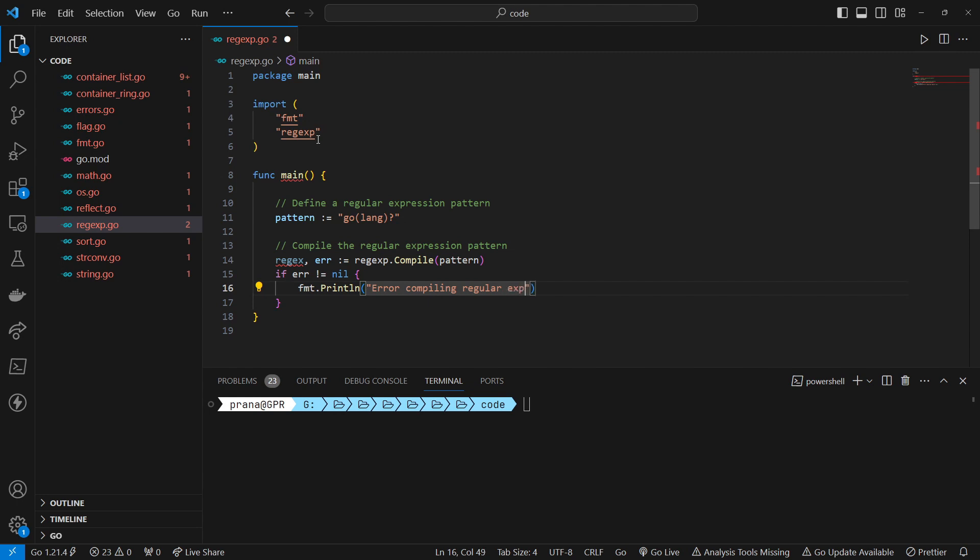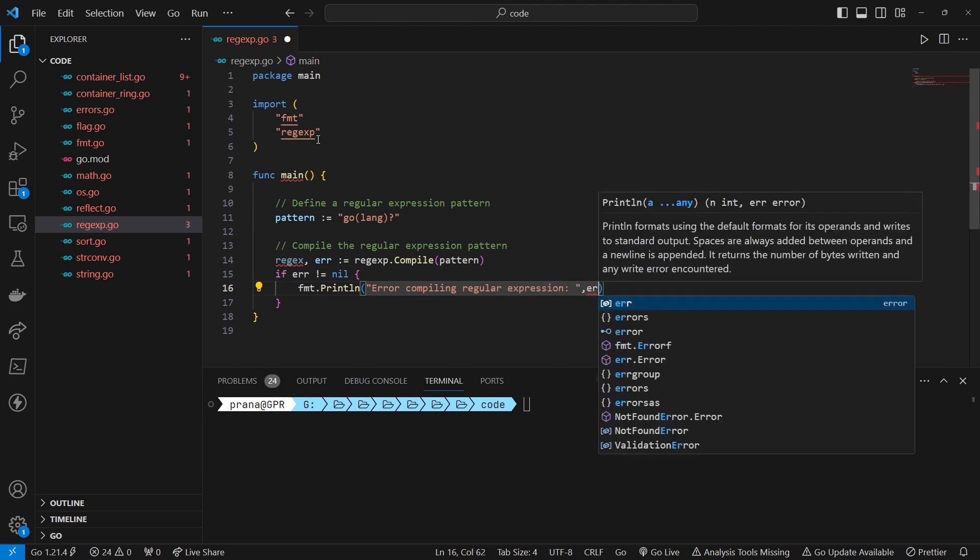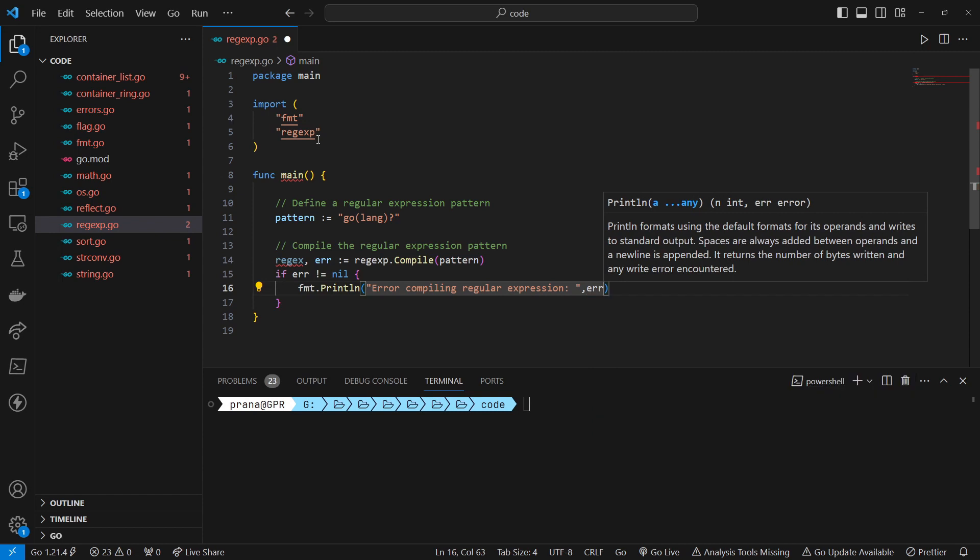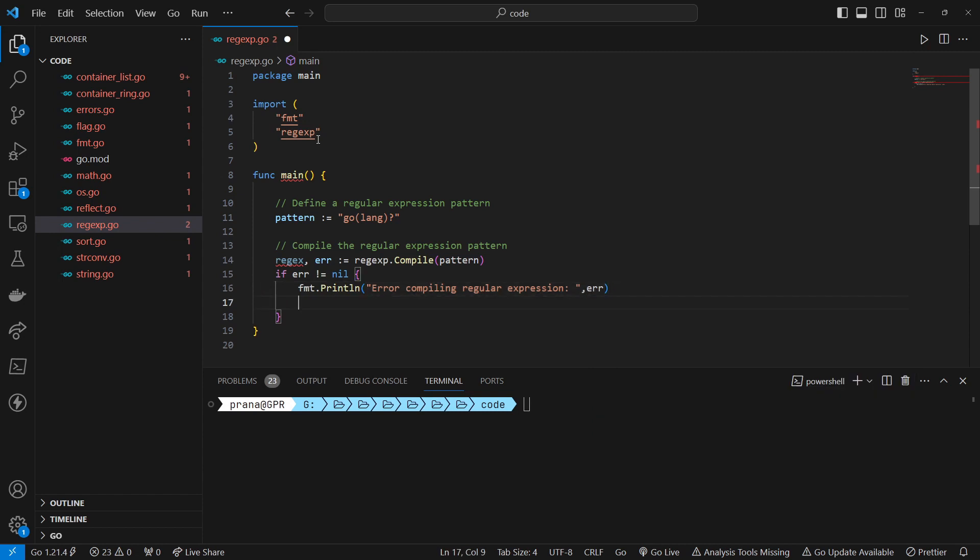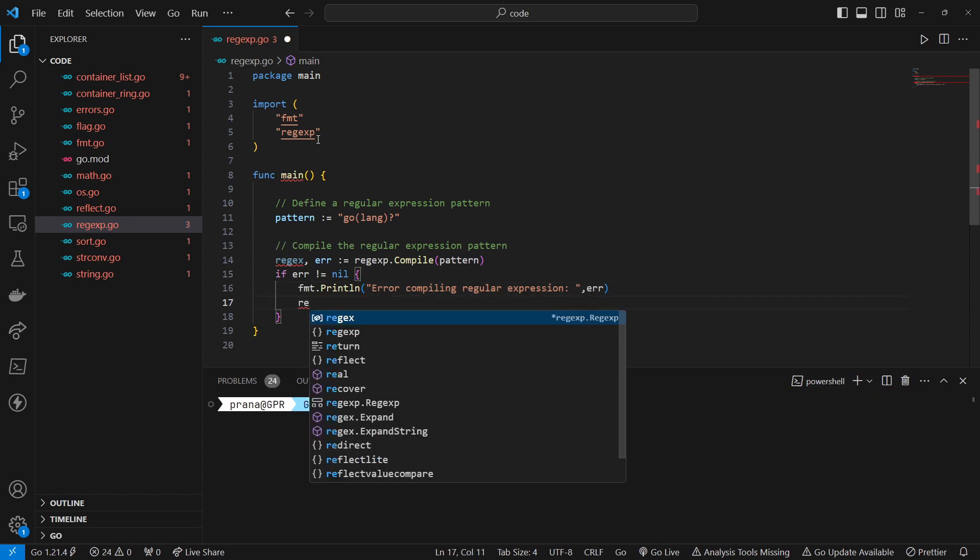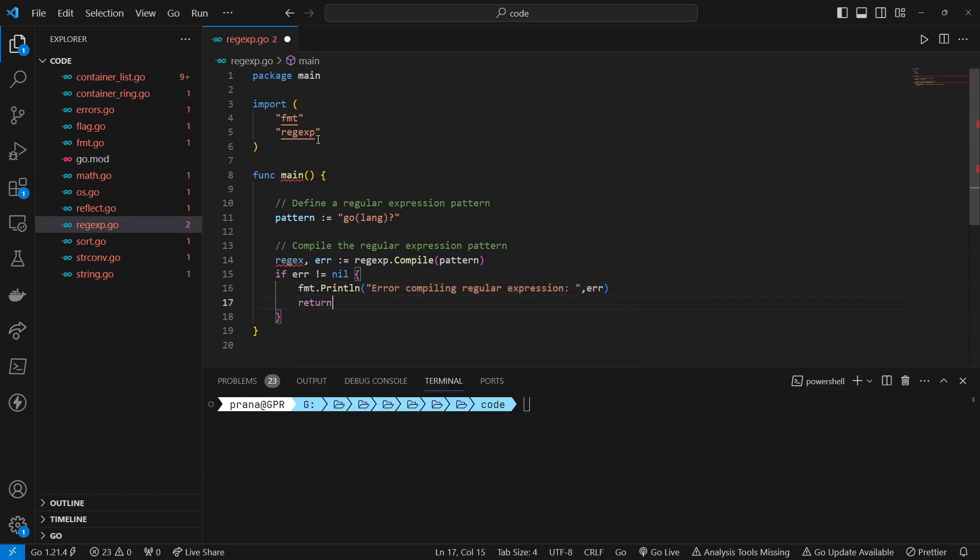We check if there's an error during compilation. If an error occurs, we print an error message indicating the failure to compile the regular expression.